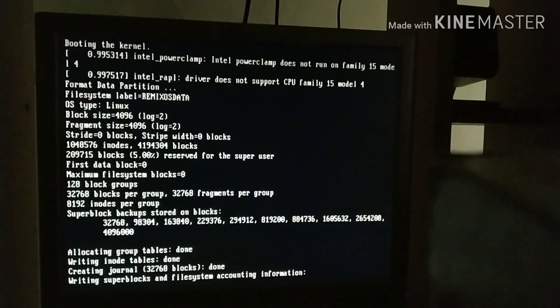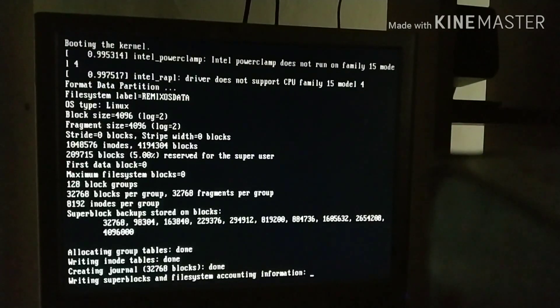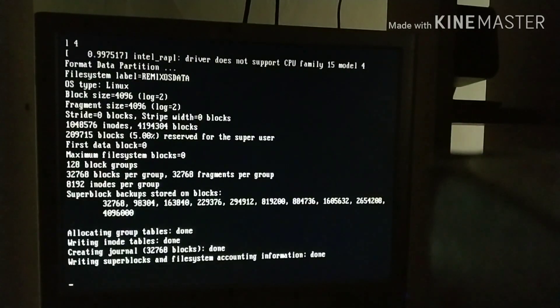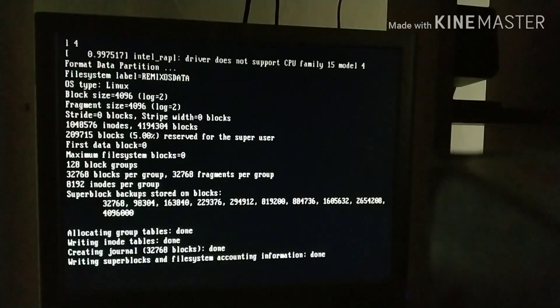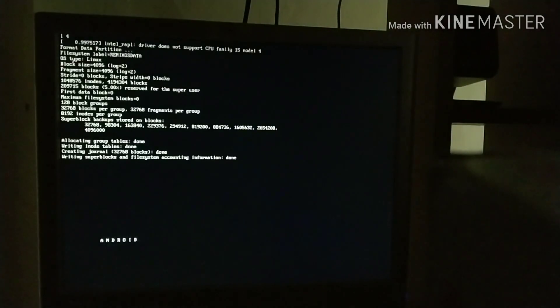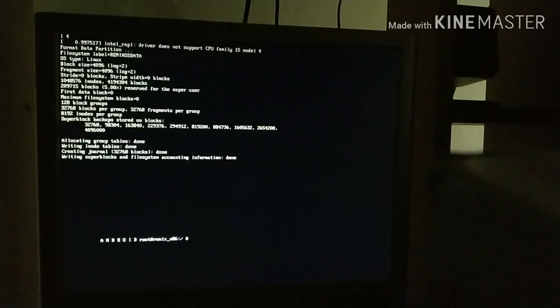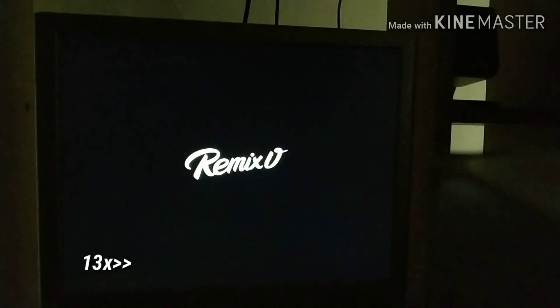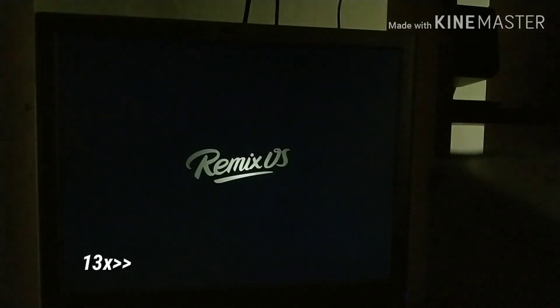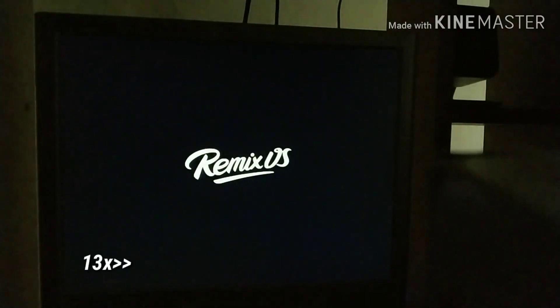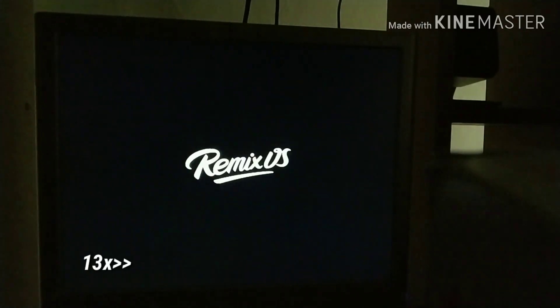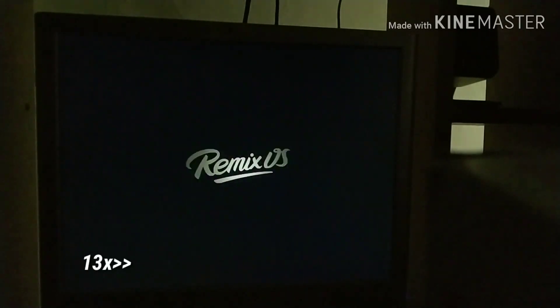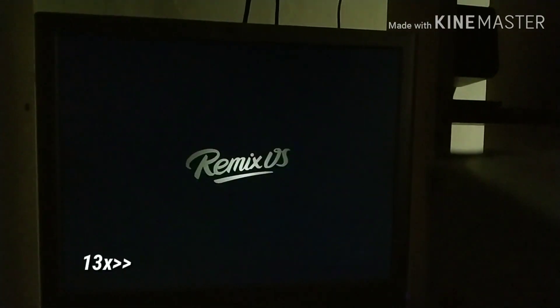From here, the speed of installation depends upon your PC, so you just have to be a bit patient. If you get stuck for one or one and a half hours, just think that your USB has failed to boot and use a better USB.